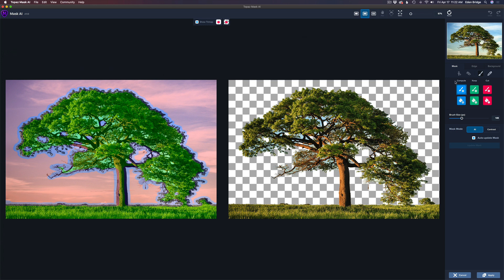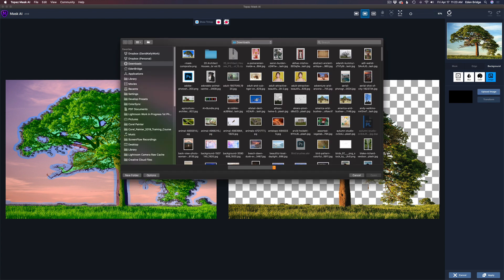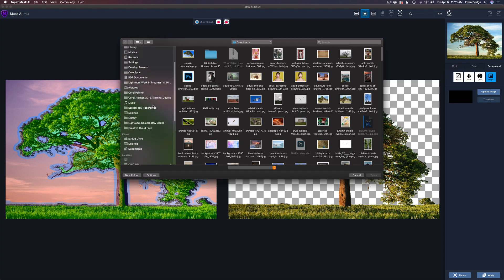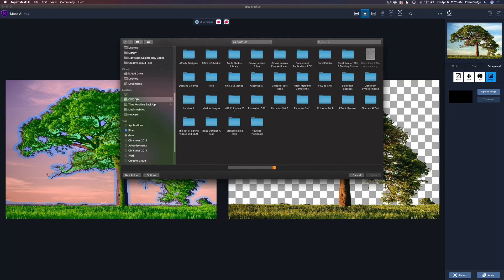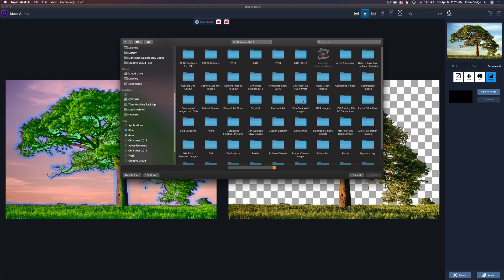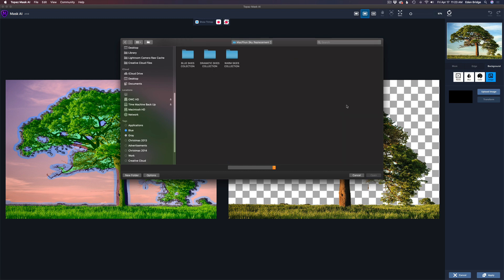The image on the right shows us the cutout sky with the transparent background. That's what the checkerboard pattern is. The next thing we're going to do is replace the background. We're going to click on background, click on image here, and now it's going to open up my file browser after I click upload image here.